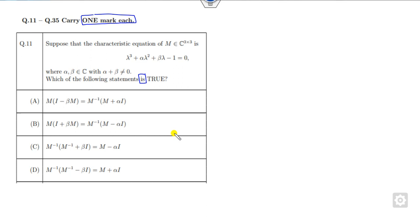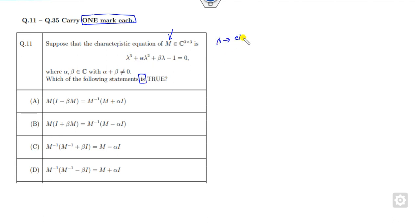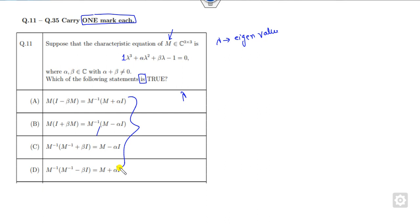There are many methods to solve these equations, but I will tell you the shortcut tricks. We all know this is the characteristic equation of the matrix M — it means lambda is nothing but the eigenvalue. Once it is an eigenvalue, we can see the coefficient of lambda cubed is 1, so lambda must satisfy all the given options.